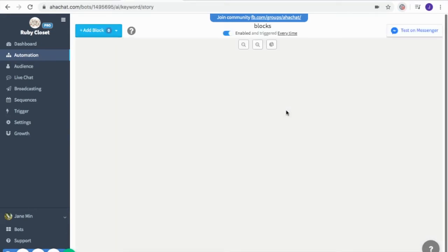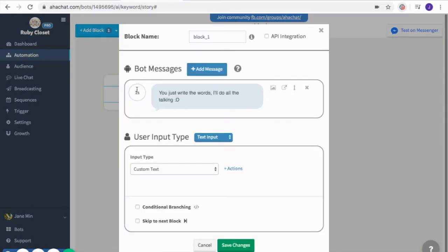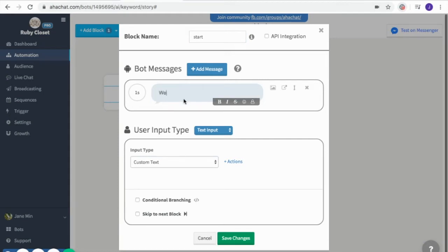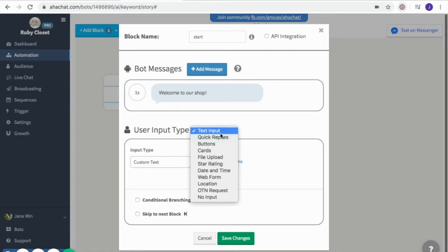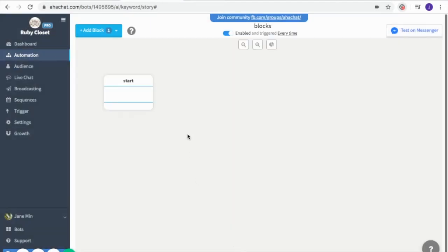The first thing we're going to show is the conversation block. This is the most basic one and we already used this a lot in the previous video. So just a quick review: first edit the title, add the message, either a long one or a short one, then input an expected reply. I will not discuss this further since we already know how it works, so I'll just click save changes and proceed to the other blocks.